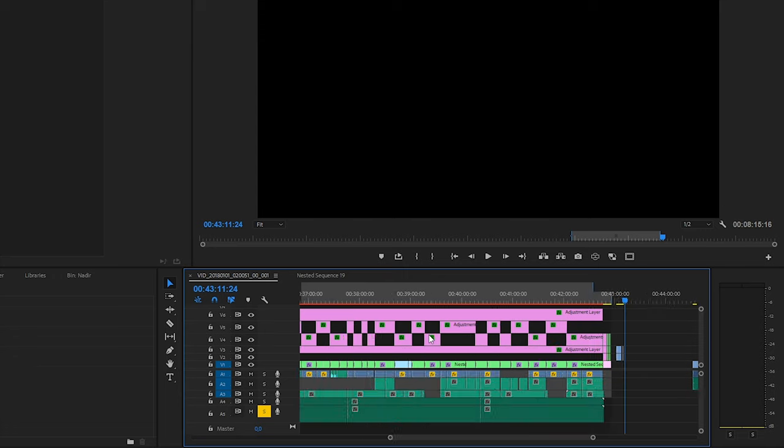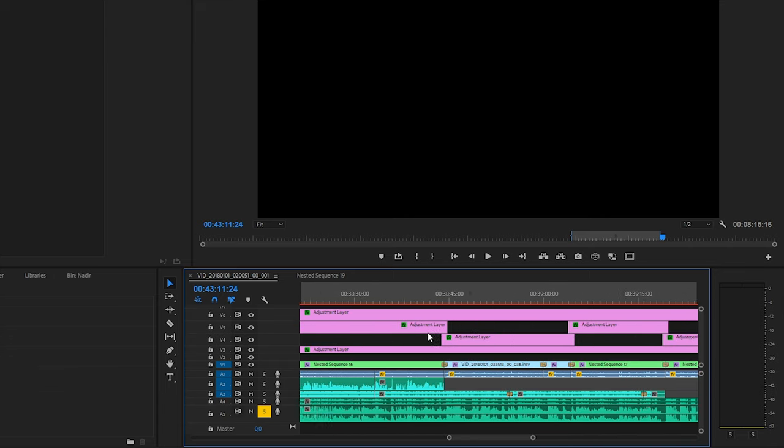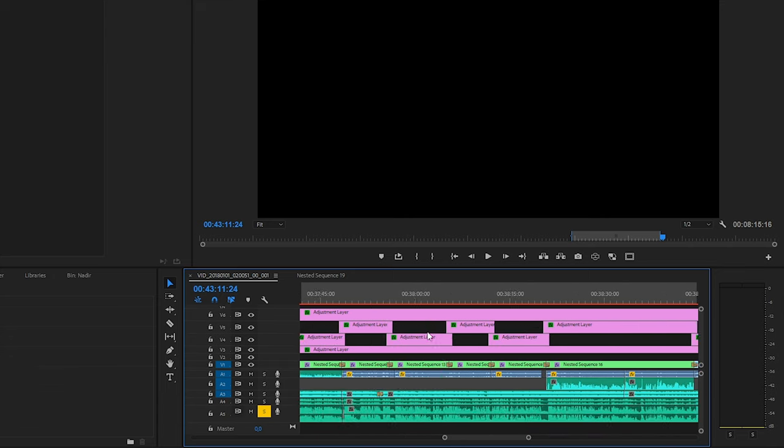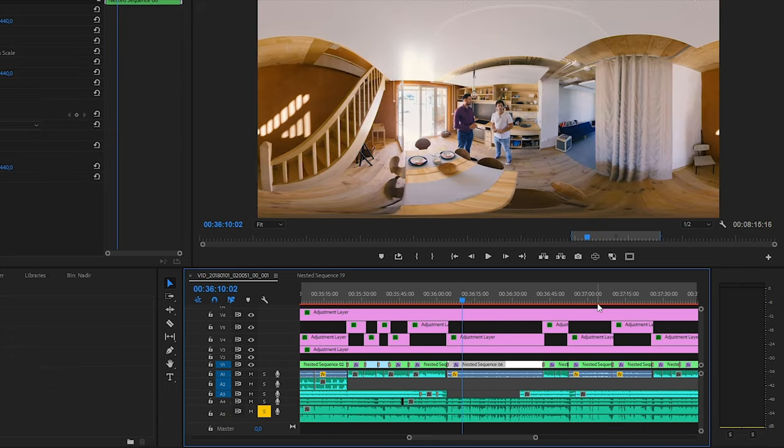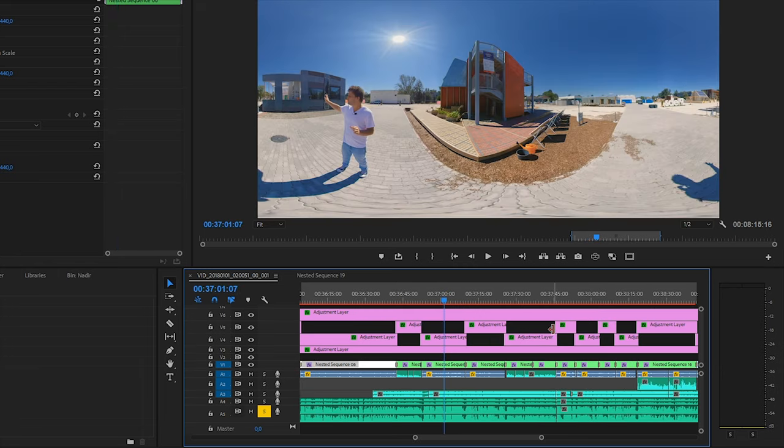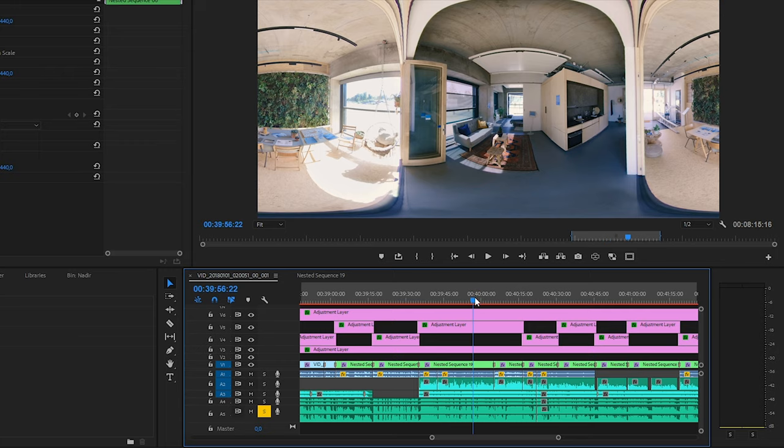But now let me point out something else. As you can see I have a lot of nested sequences down there. These are the scenes I shot with a tripod. The reason why I nested them is because they are already nadir corrected. It's very important that this correction must be one of the last steps during editing, so you can see all the final footages in your project and the final length of them. It saves you a lot of unnecessary work.